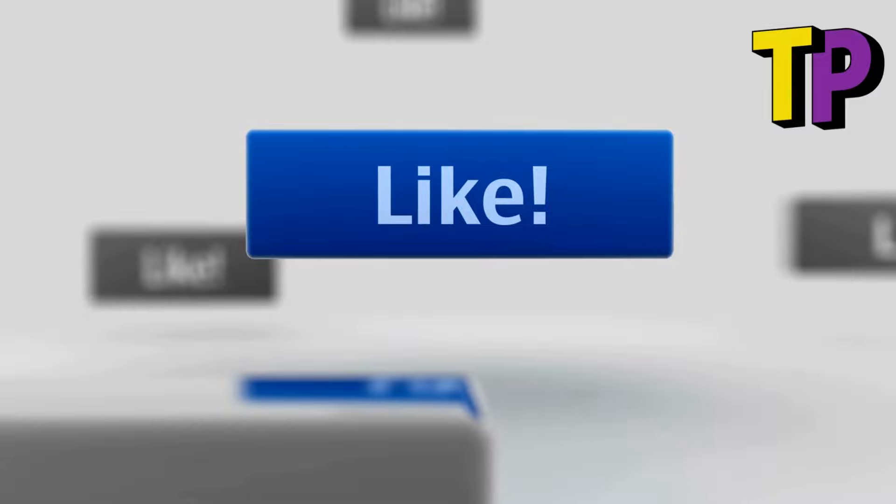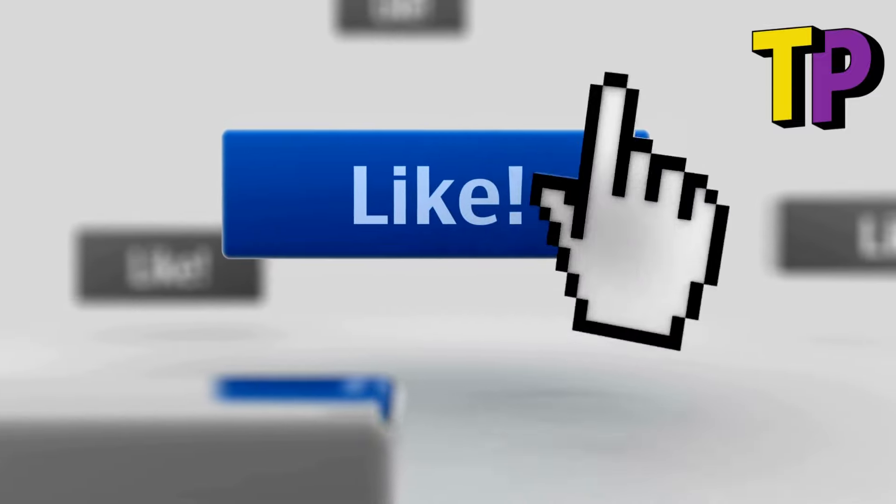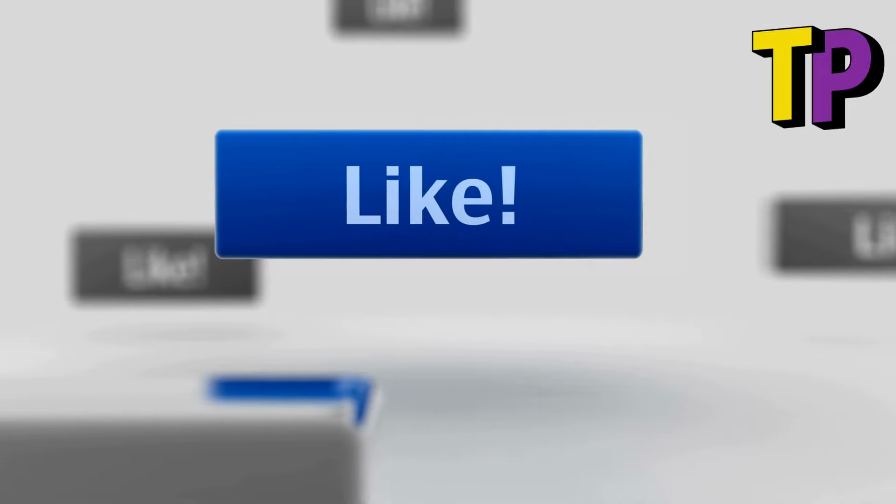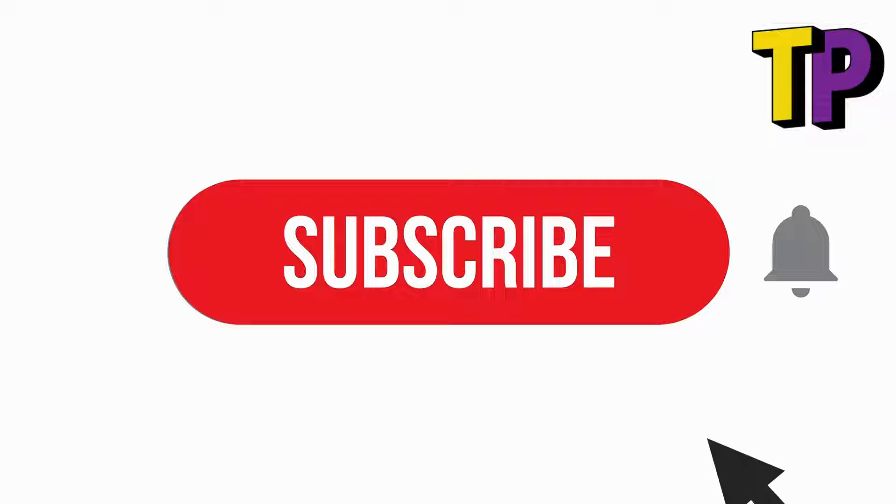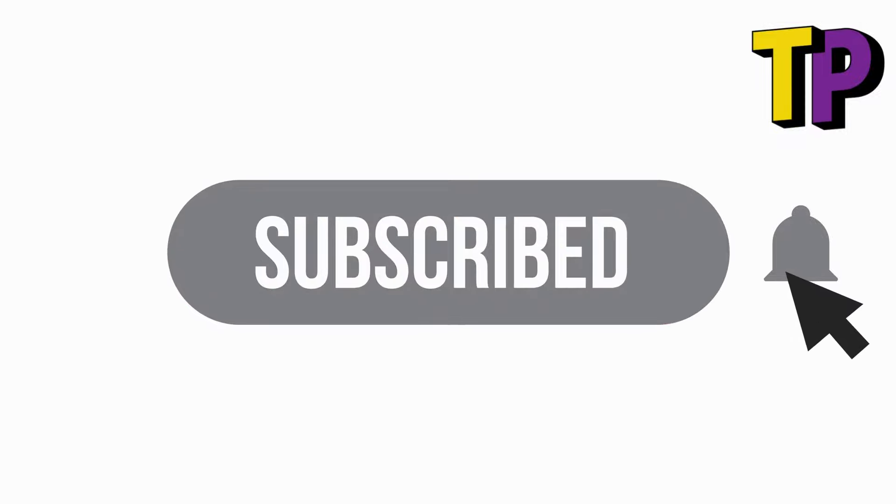What are your thoughts on Perplexity? Have you tried it? Let me know in the comments below. Don't forget to like this video if you found it helpful, and subscribe to Technology Paul for more tech videos and reviews. Thanks for watching, and we'll see you in the next one.